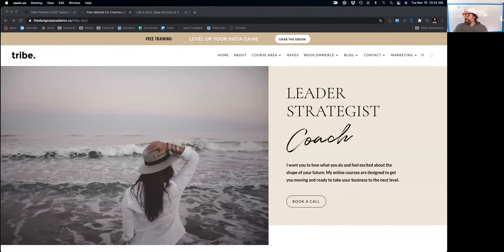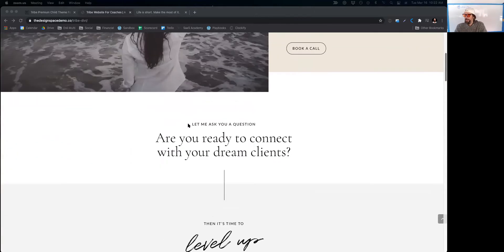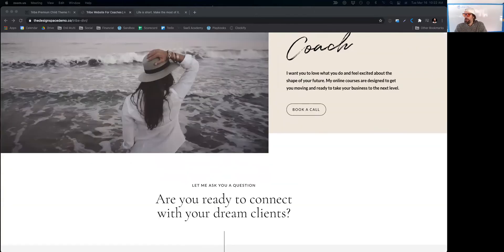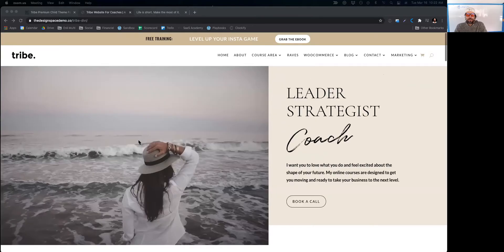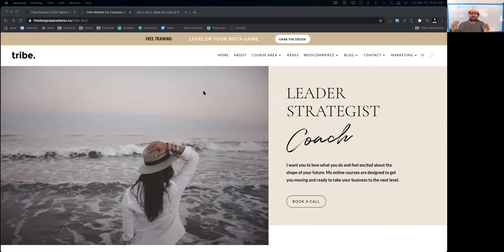You can see the Tribe theme right here. This thing is gorgeous and she's really done a great job integrating a full beautiful Divi site and LifterLMS.